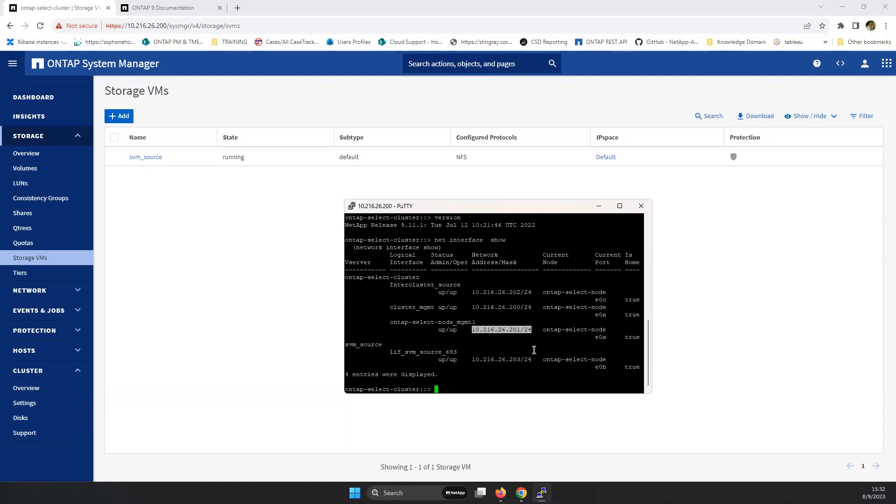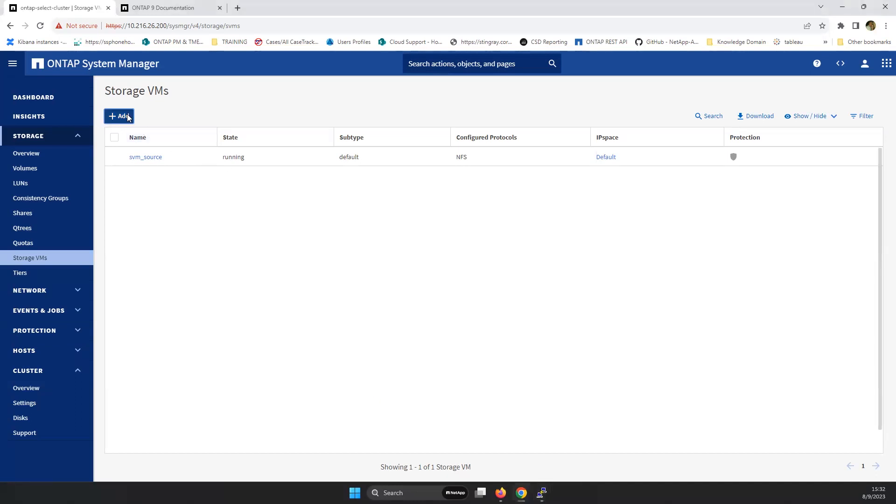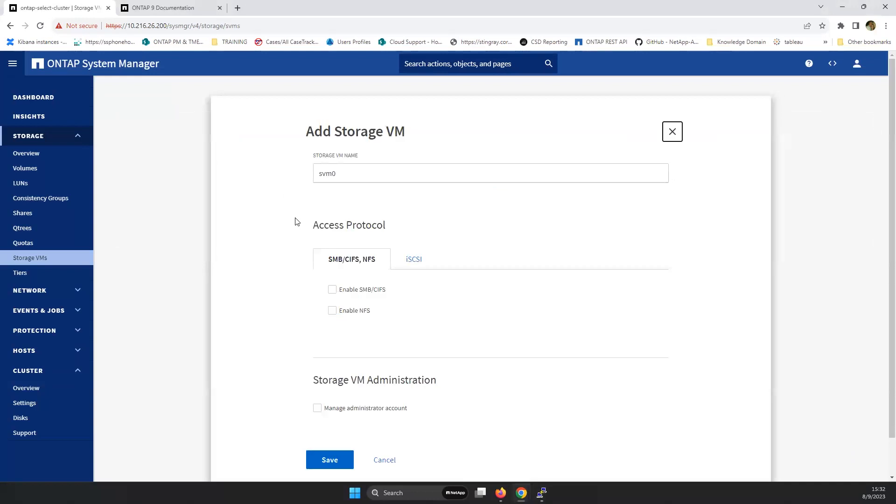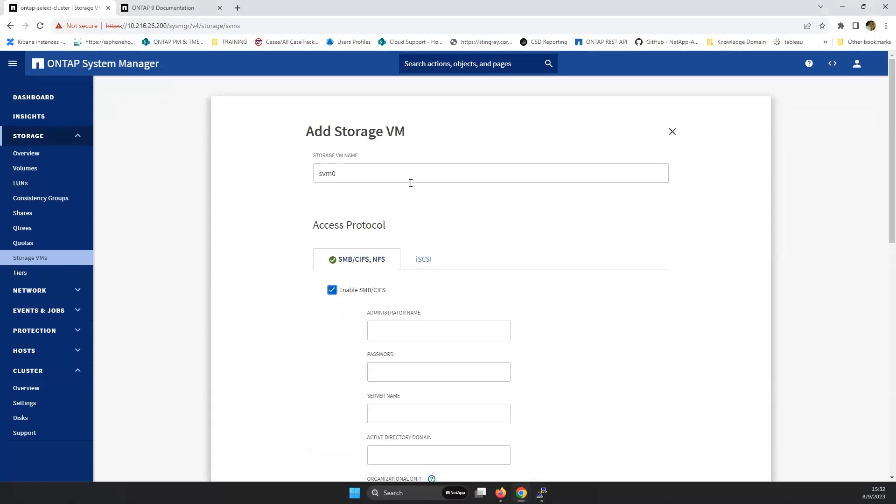So what we need is now to click to add a storage SVM and what we need is to add the protocol of SMB CIFS.